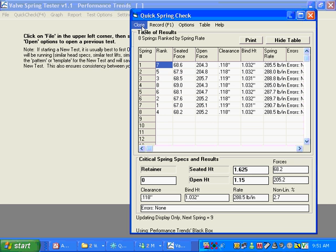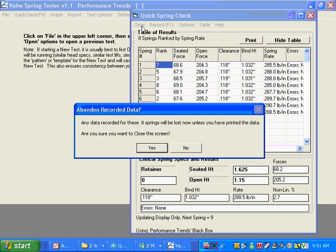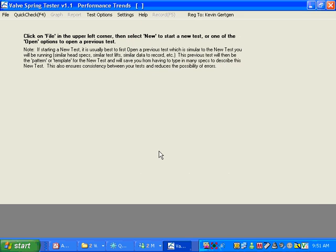So these are some of the features you can do with just the basic version of the software or the quick check screen.